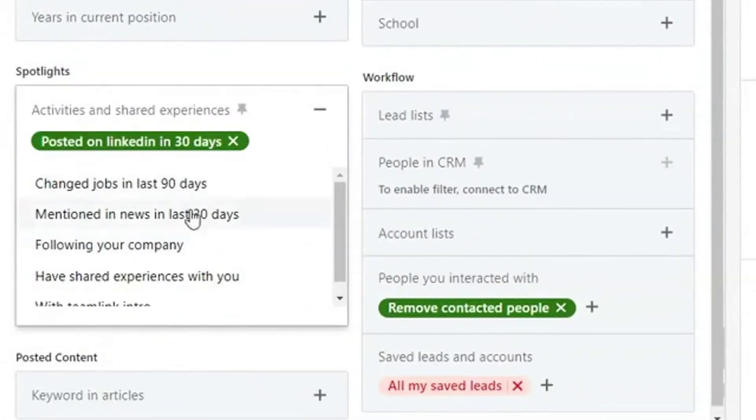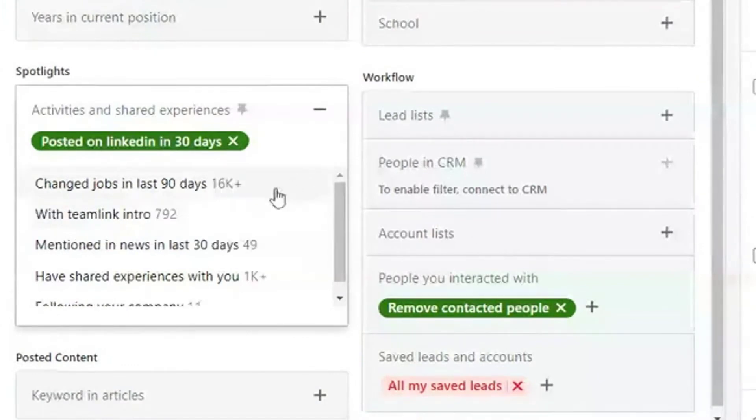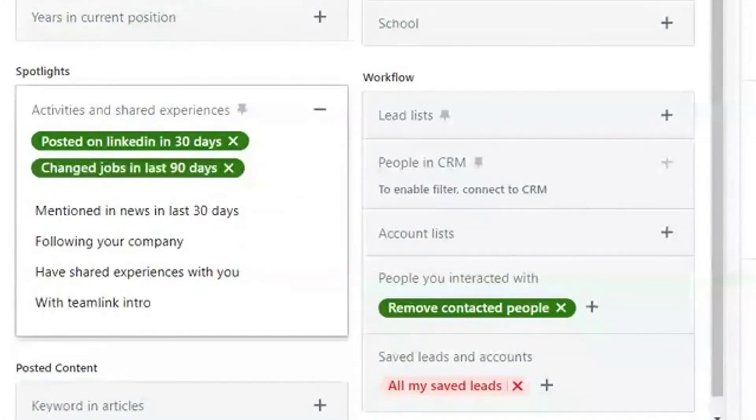Just to recap, my favorite filters are current company and job title. The next place to go from there, if you're being creative, is to go to Spotlights and choose people that have posted in the last 30 days. If you don't have enough people in that pool, that's when you can choose 'changed jobs in the last 90 days.' Both of those filters show there's been some level of activity in the last 30 or 90 days on LinkedIn, meaning that person is probably using LinkedIn a lot more than others who might not have made any recent changes.